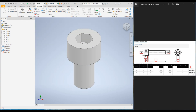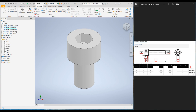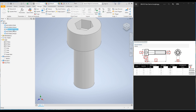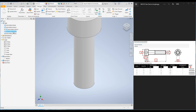You have now created the iPart M5 bolt with different lengths. Click OK. As soon as you click OK, a new table icon is added to the model tree. When you expand the table you can see each configuration: M5x8, M5x10, M5x12, M5x16, and M5x20. When you double-click on each configuration, the length of the bolt changes accordingly.